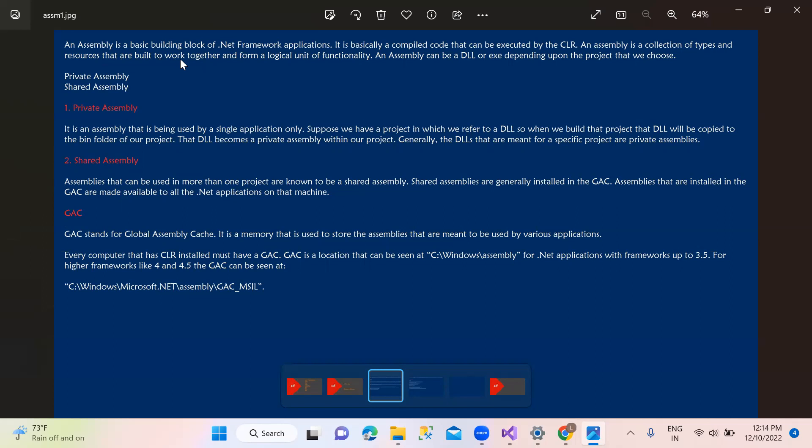So this is called assembly. The private assembly, shared assembly, and satellite assembly. Private assembly is a single application - we use a single application in the bin folder, we use the DLL file in the bin folder. Shared assembly is installed in the GAC. In the global world, we use multiple applications. Satellite assembly means multiple languages. If we are connected to a particular language and application, we use a single application. That is called shared assembly.